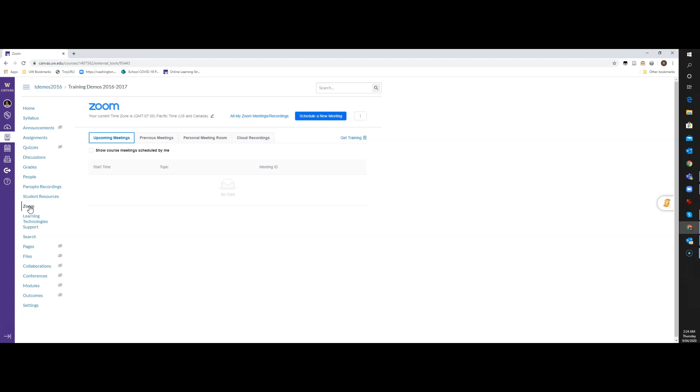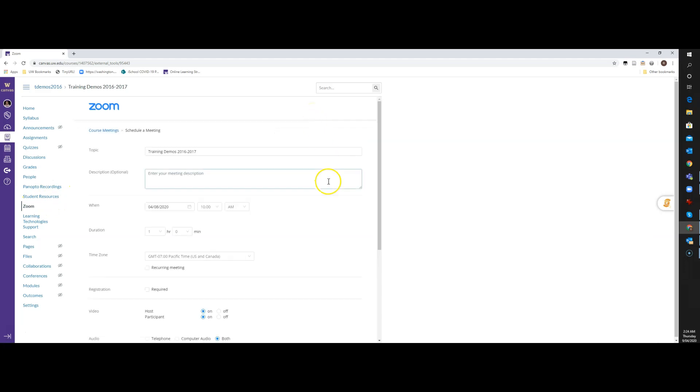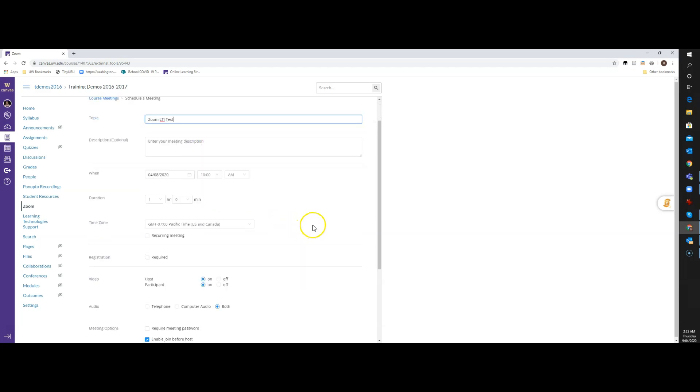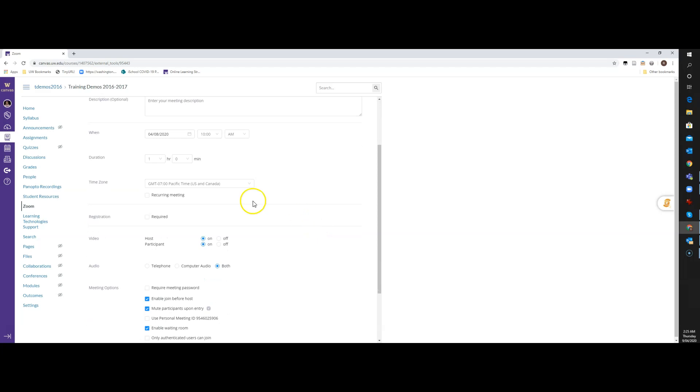And then you have access to the Cloud Recordings. So I'm going to go ahead and click on Schedule a New Meeting, and this brings up the Schedule a New Meeting process. So I'll just give this name here, Zoom LTI Test. You could give it a meeting description if you like, but I'm not going to do that today.